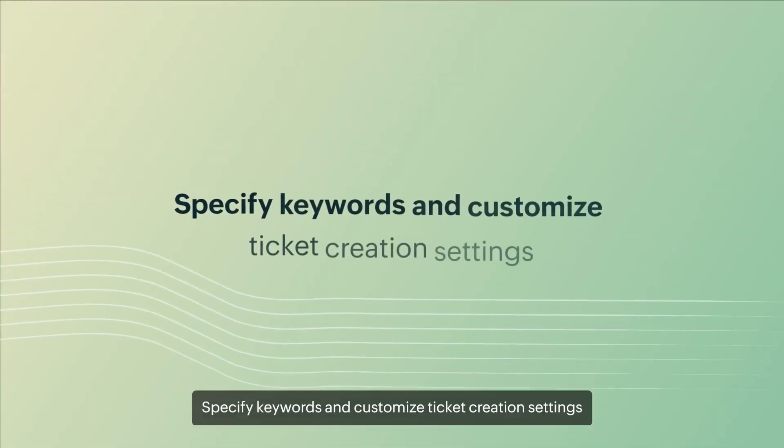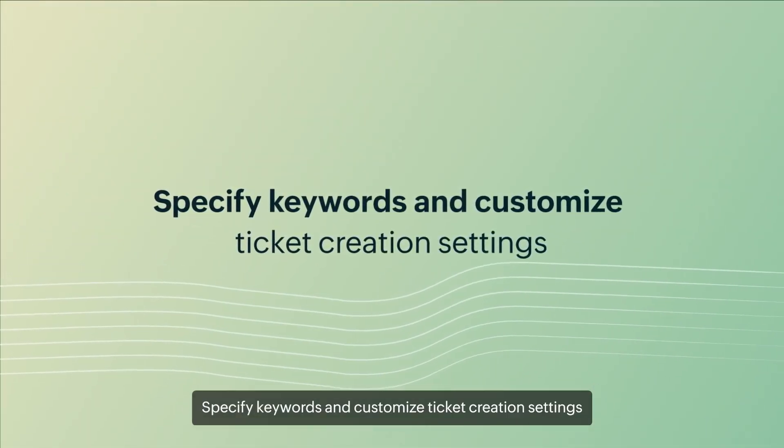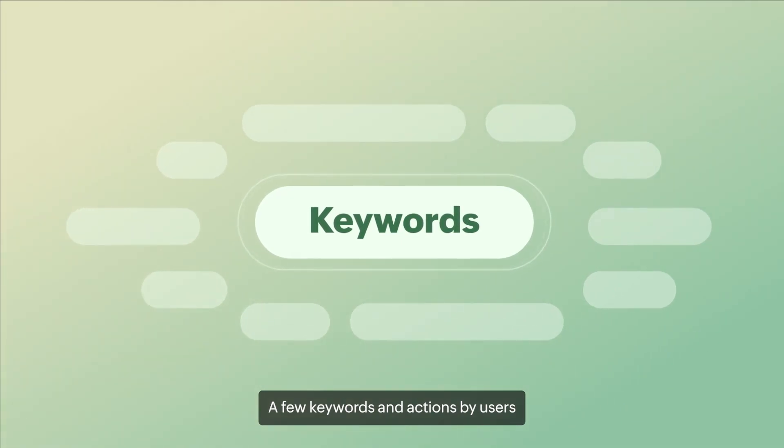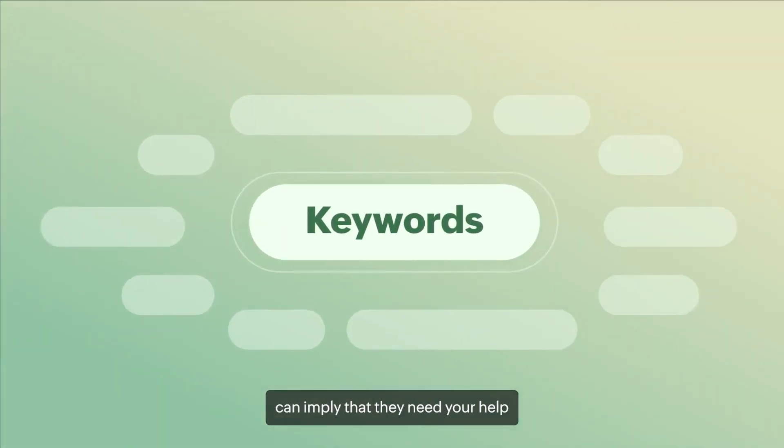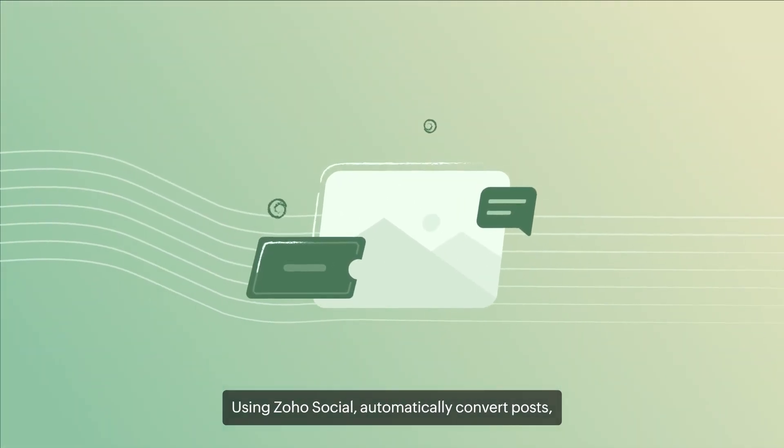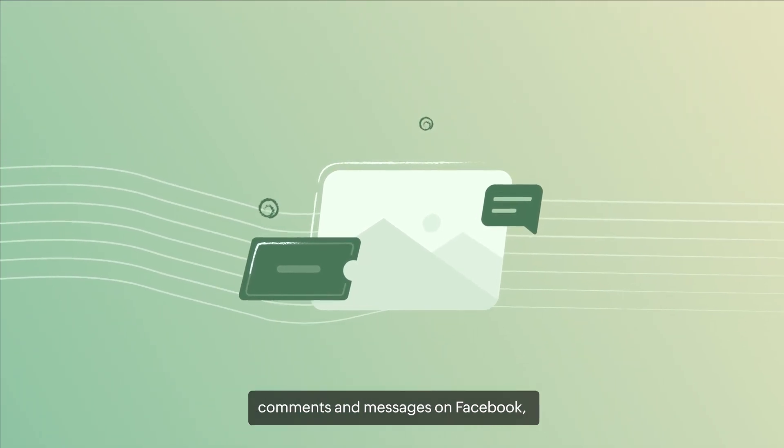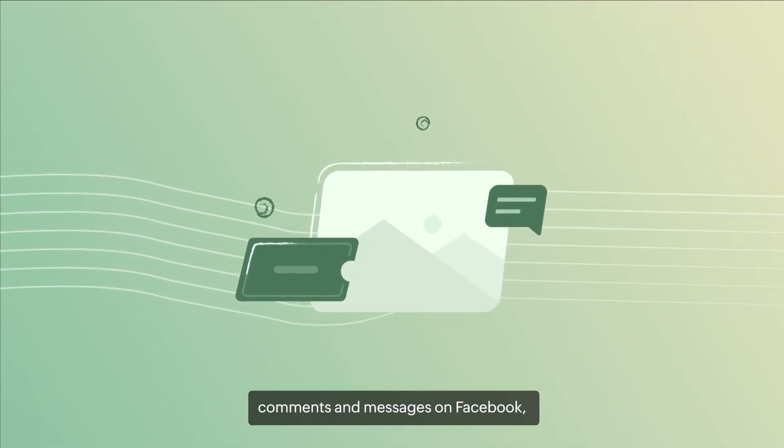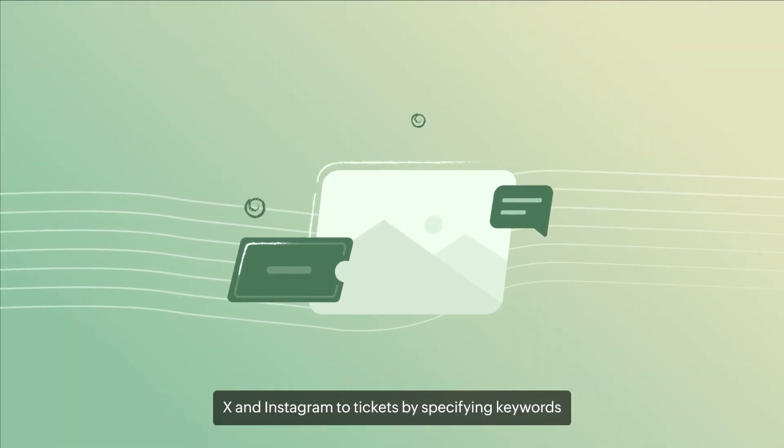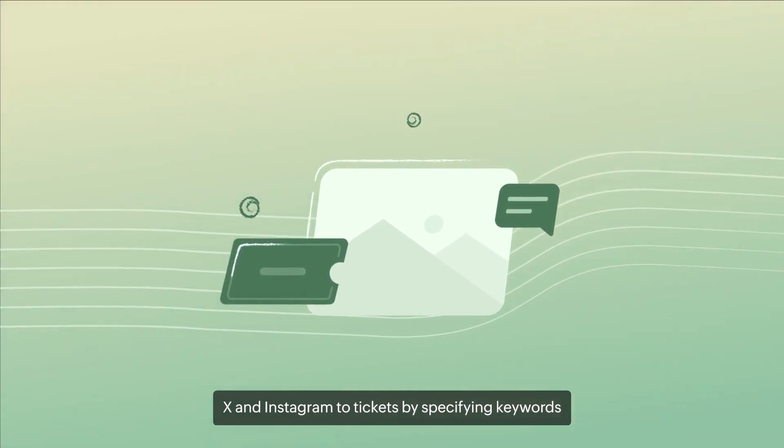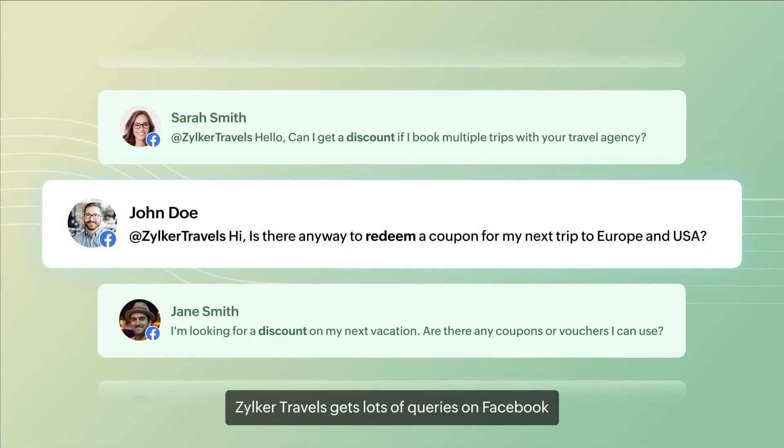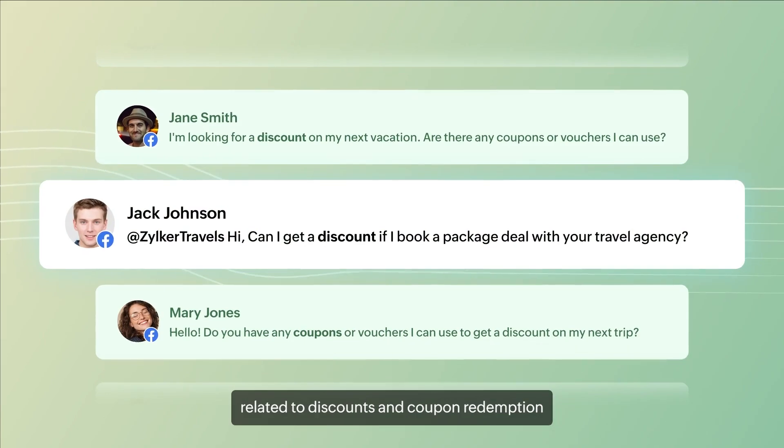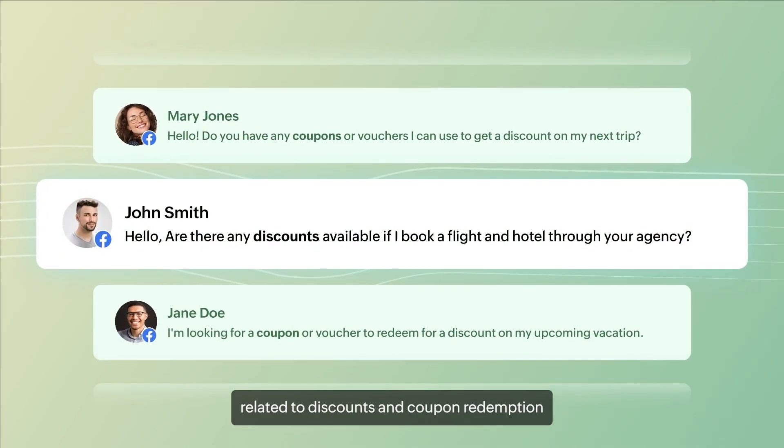Specify keywords and customize ticket creation settings. A few keywords and actions by users can imply that they need your help. Using Zoho Social, automatically convert posts, comments and messages on Facebook, X and Instagram to tickets by specifying keywords. Zilka Travels gets a lot of queries on Facebook related to discounts and coupon redemption.